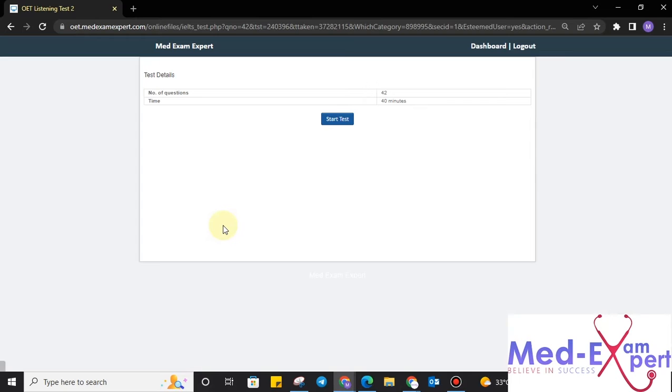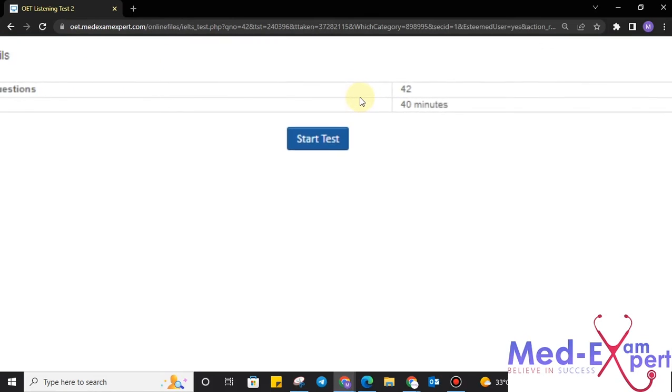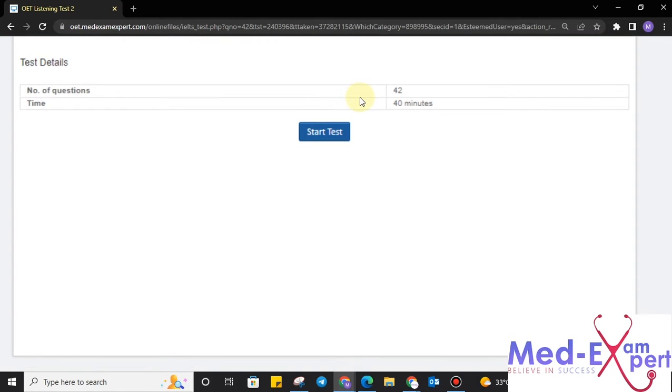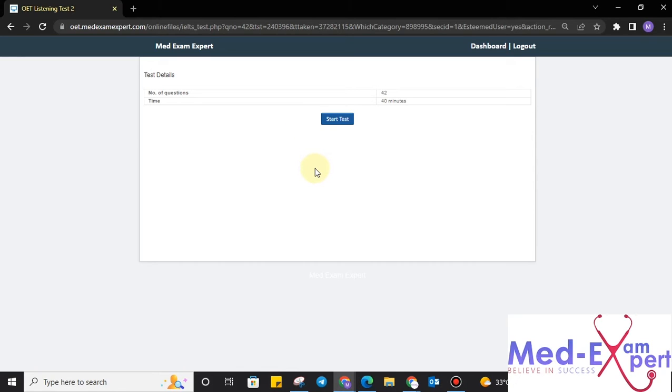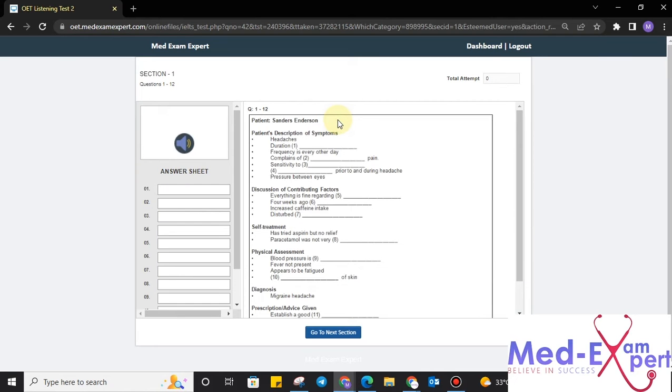Click on the take test and it will prompt you towards the next screen where you will get the details about test. Number of questions, time allotted. Number of question 42, time 40 as per pattern of OET. This website will be very close to OET real exam. So, if you think that you are good to start the test, just click on the start test button.